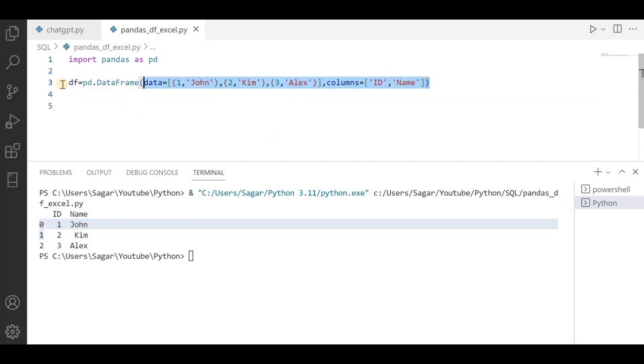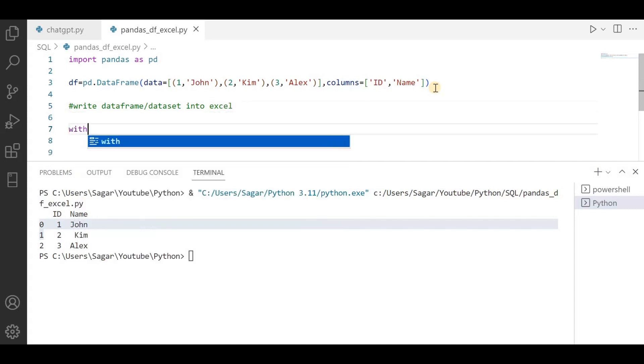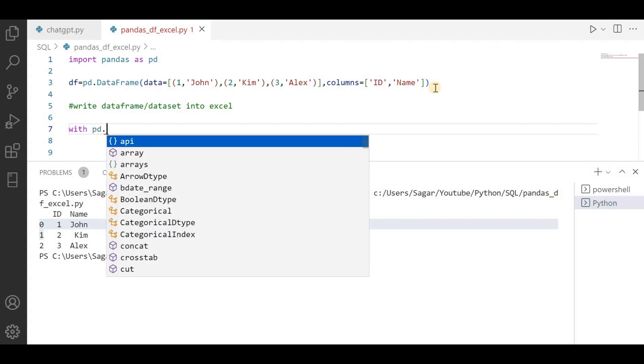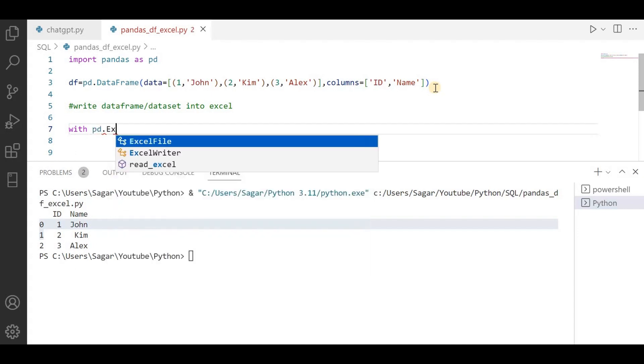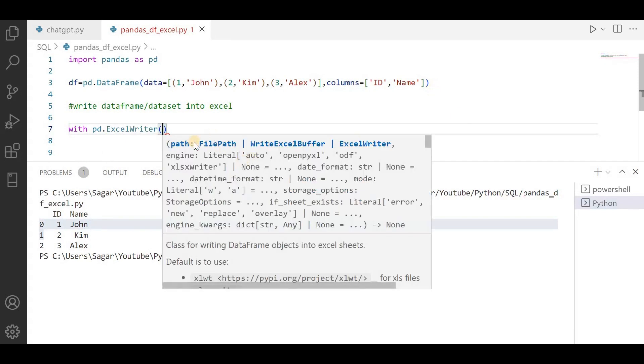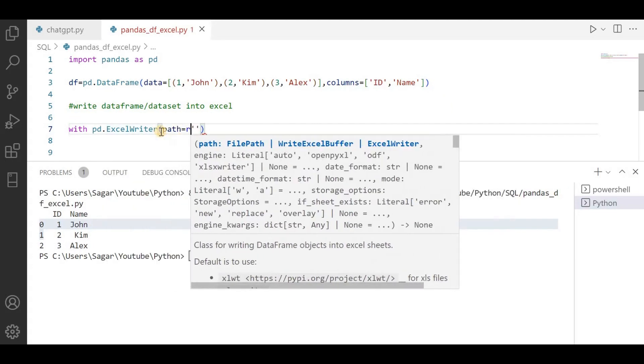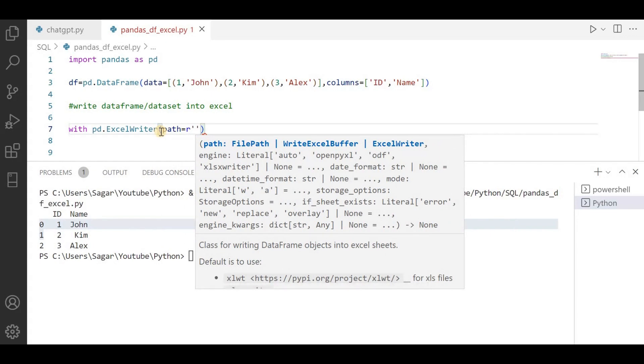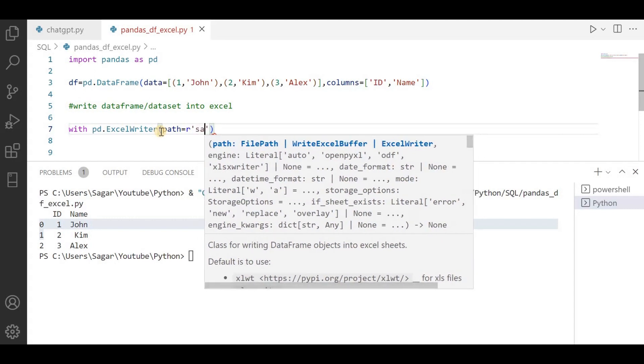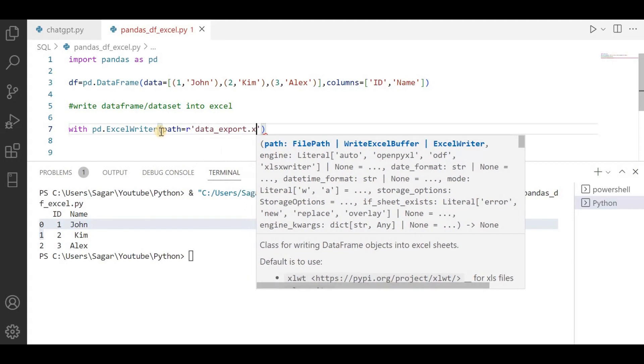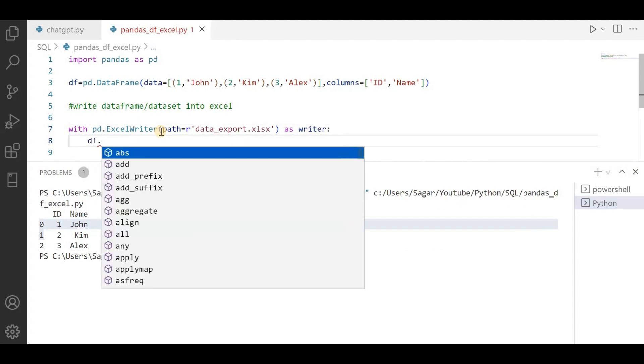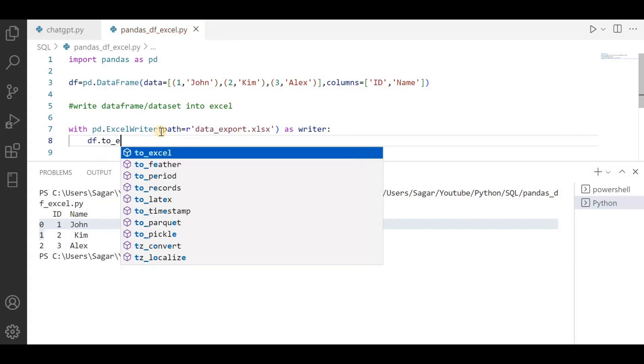So till now what we have done - we have created a DataFrame. Now we have to write the DataFrame or dataset into Excel. For that I will use pd.ExcelWriter class. Here it is asking for a path. The path would be the location where I have to store or save the Excel file. Right now I am using the same path and I am using the name data_export.xlsx. Give it some name, let's say writer. Here I am gonna call df.to_excel method.